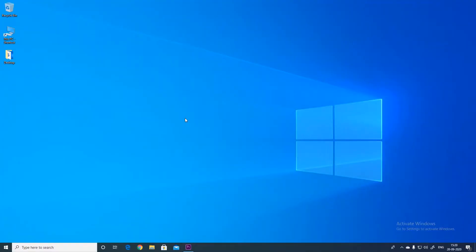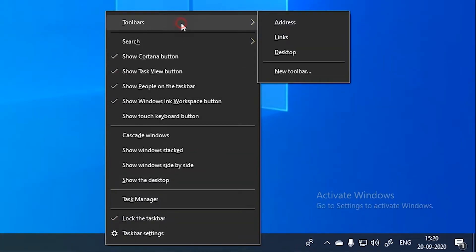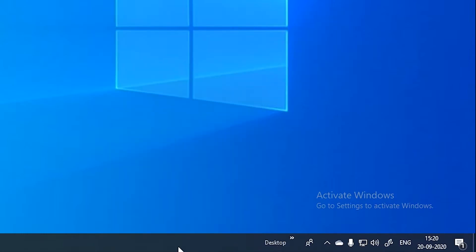Windows 10 taskbar can be more handy than you think. You can attach additional toolbars to it for better productivity. To do this, right click on the taskbar, choose new toolbar from the toolbox option and then select any folder that you want to pin.